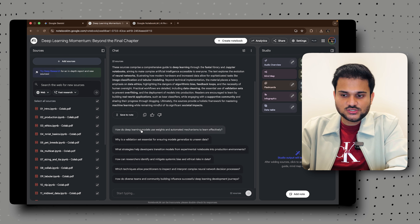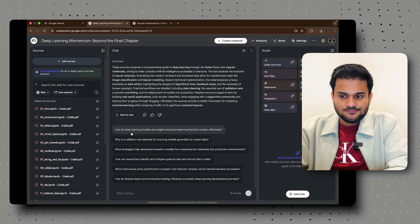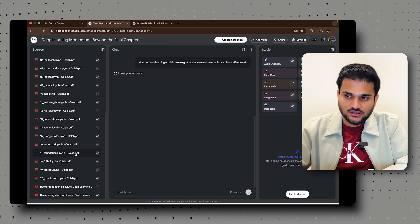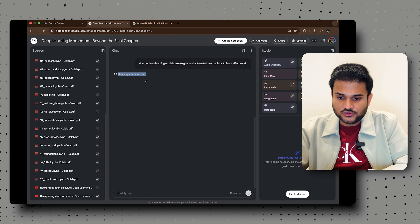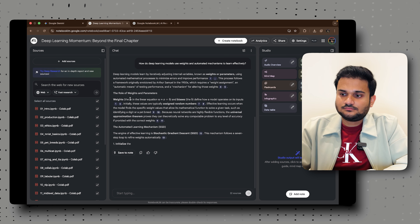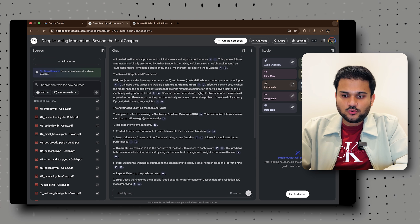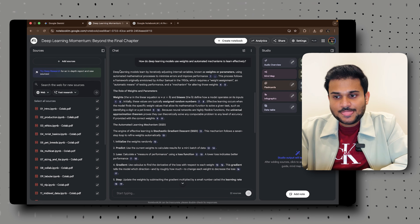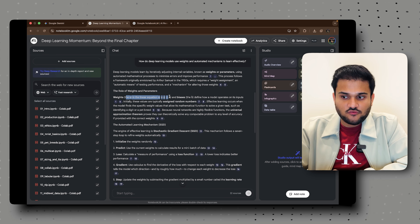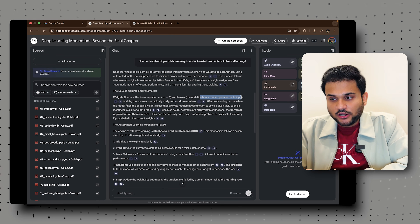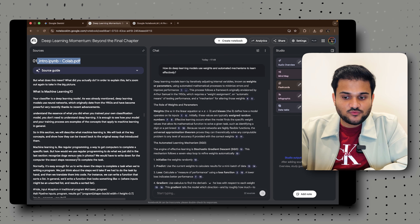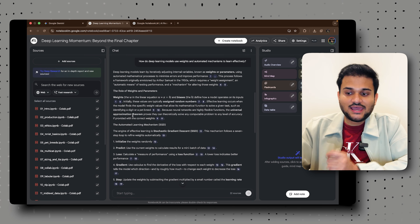It's already giving you some pre-prepared questions you can ask. For example: 'How do deep learning models use weights and automated mechanisms to learn effectively?' I'll click that question, and it uses only the sources I've provided to start answering. It reads all your sources, finds the best source for relevant context, and answers. You can see it has started writing the answer, and the references it uses are also linked — for example, it says weights (the w in wx + b) and bias (b) define how a model operates on its input, citing the exact PDF and page.